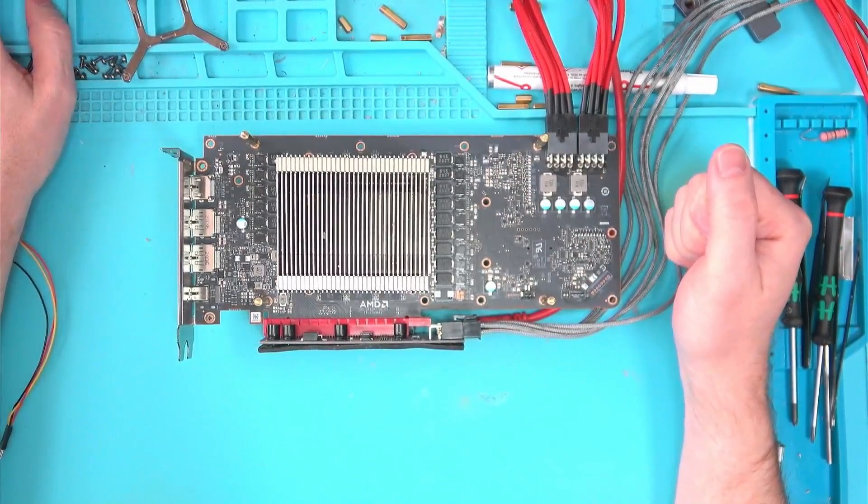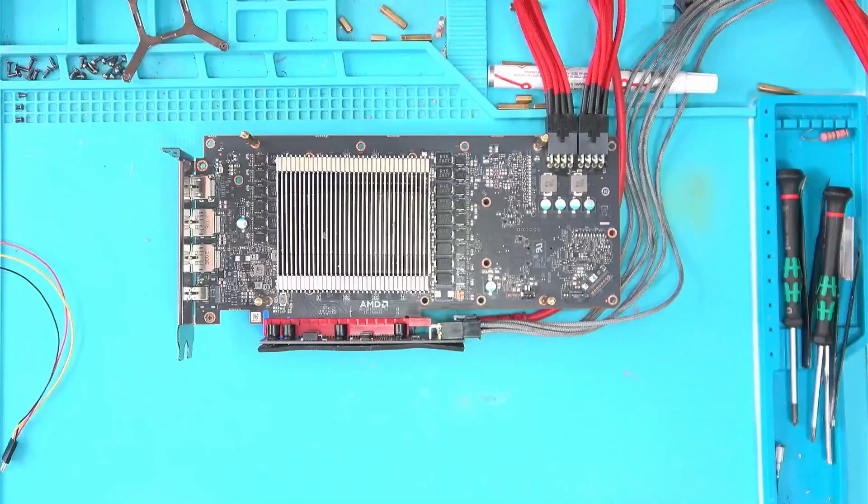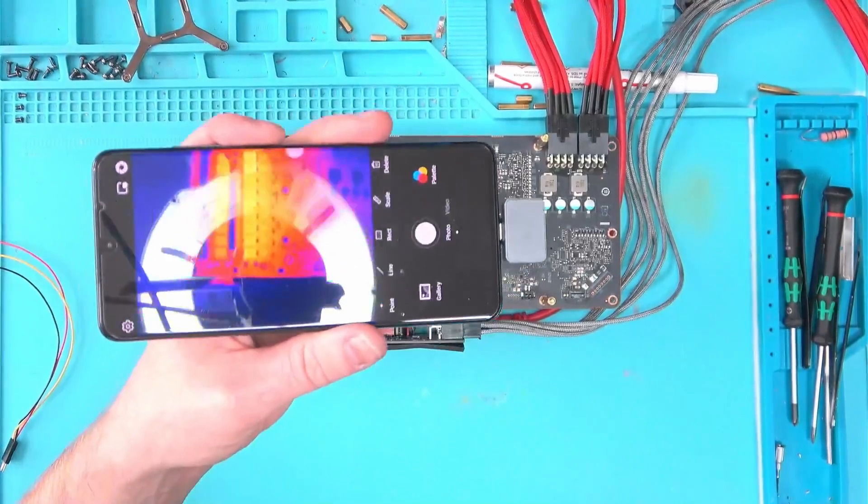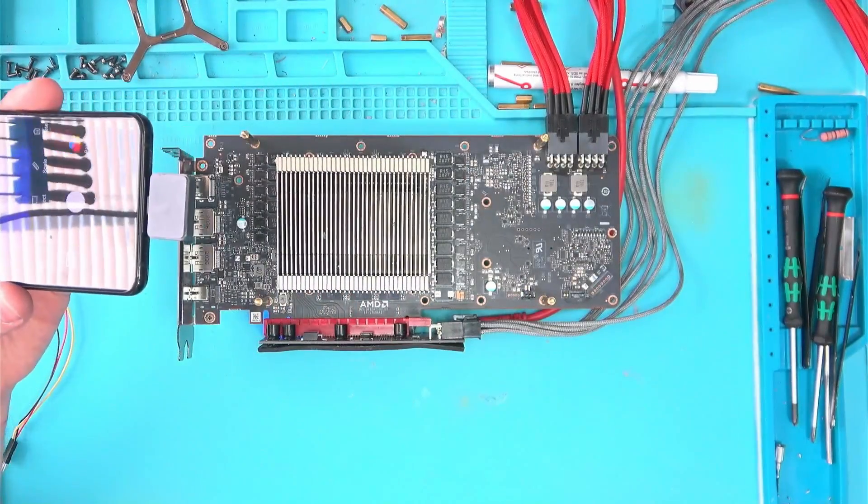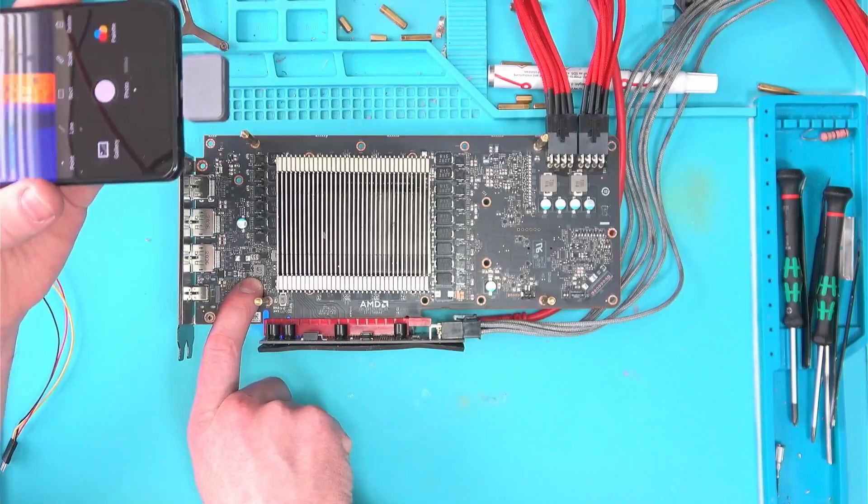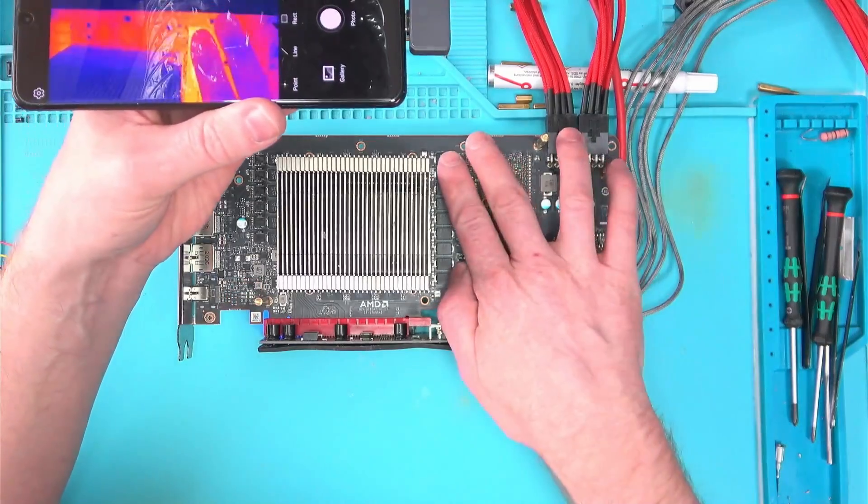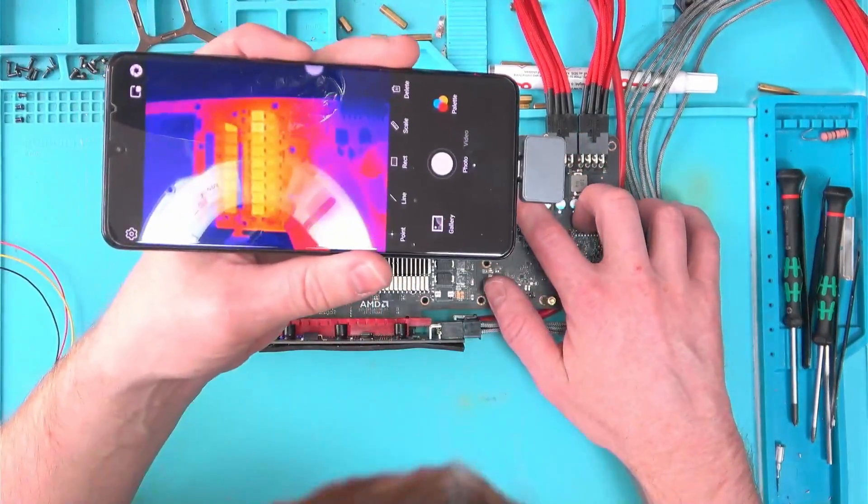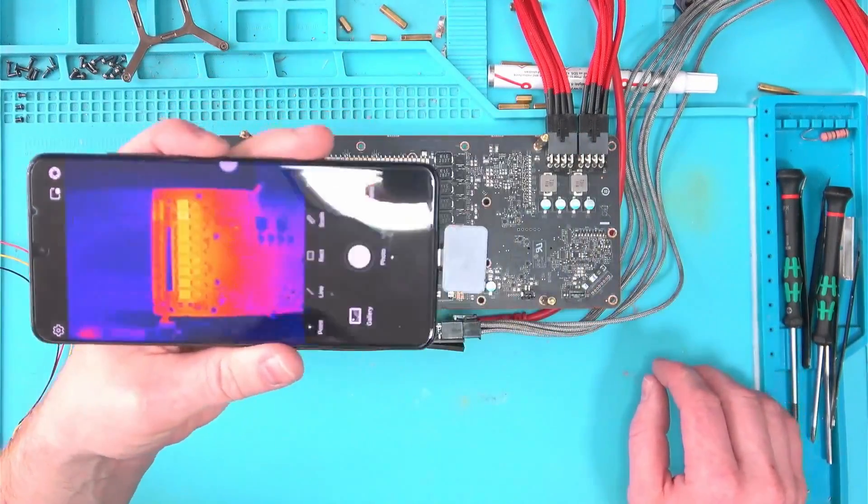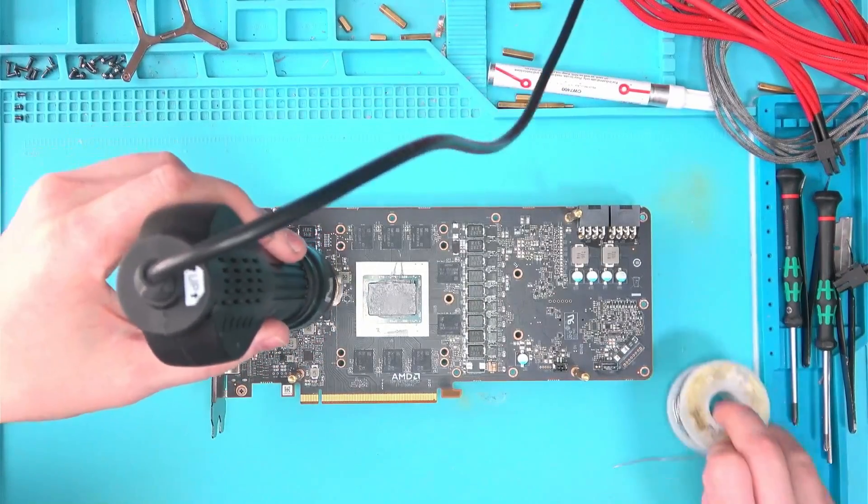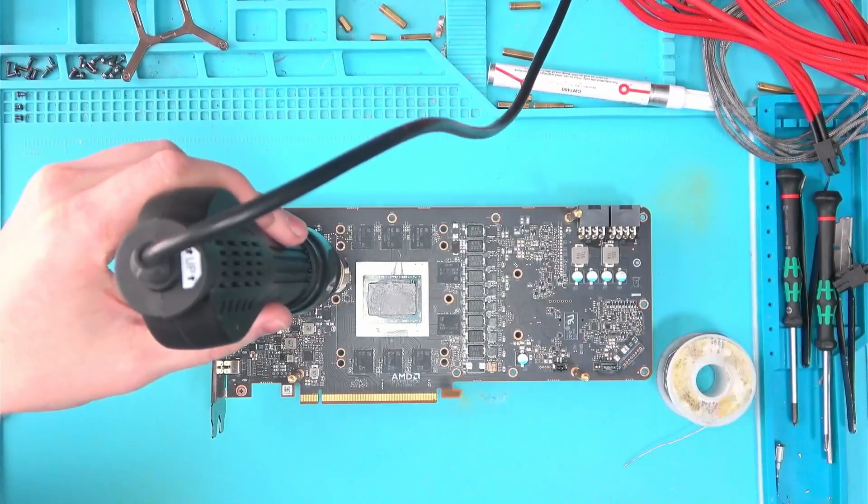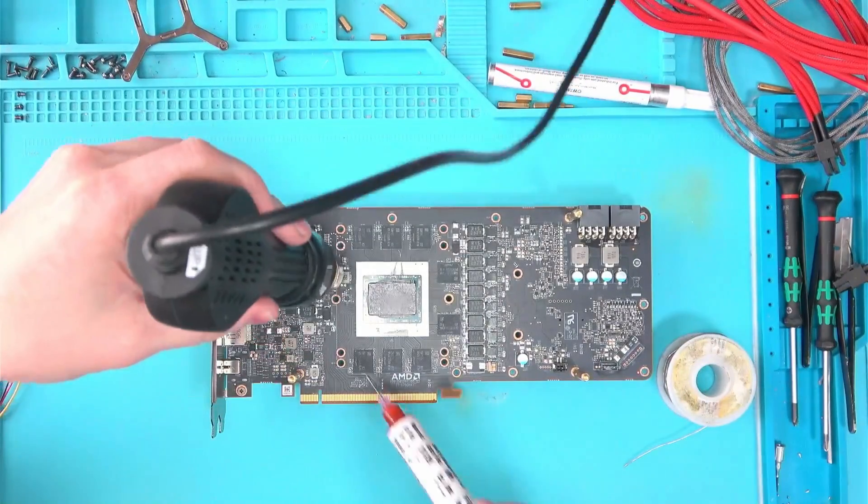Nope. Black screen. Motherboard refuses to boot and we're back to square one. I even tried to look for abnormalities using thermal camera, but no, everything is looking as normal as it gets. So the very last thing on my mind, and I mean the very last, would be to reflash the BIOS chip.